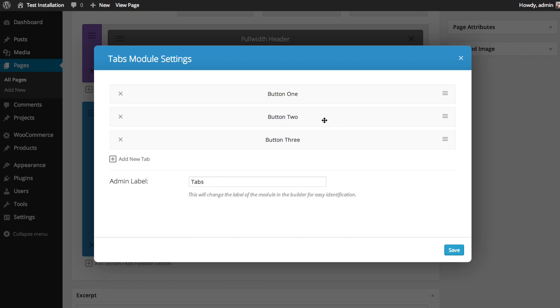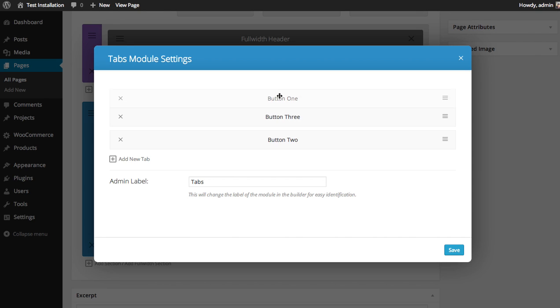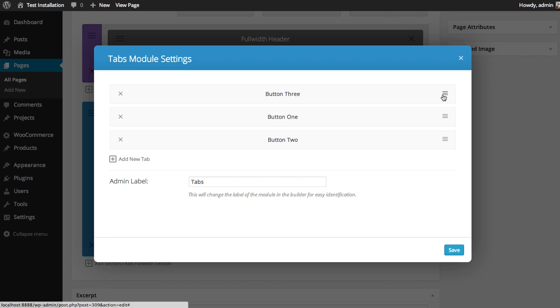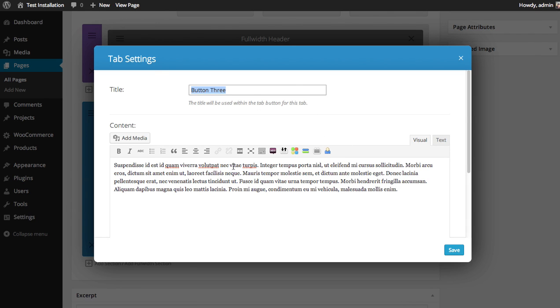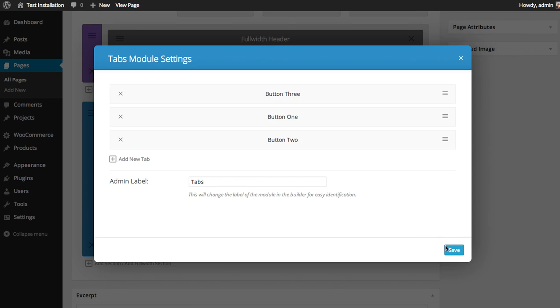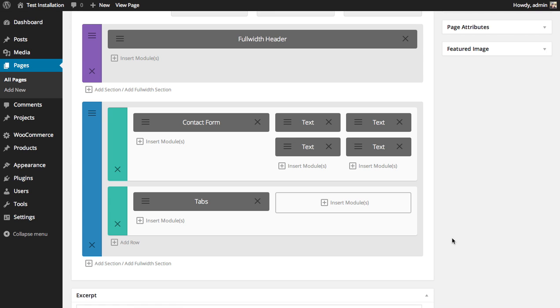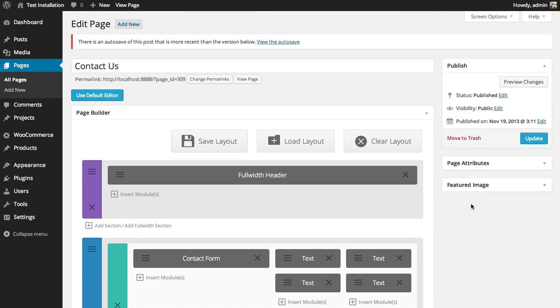There we go, we have three tabs and you can drag and drop to rearrange them. At any time you can also click on the settings and edit your content or edit the tab title. So I'm going to save and then let's take a look at what we have.